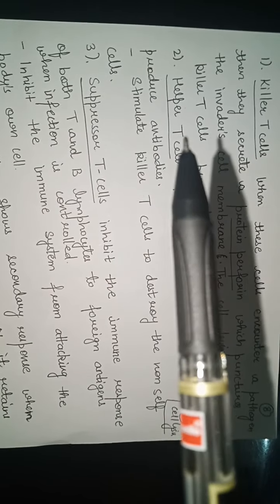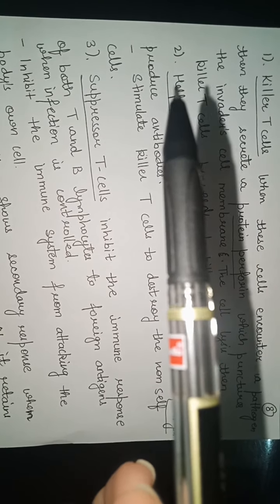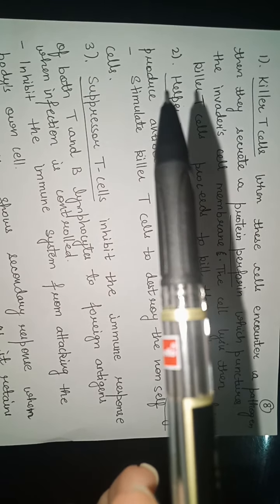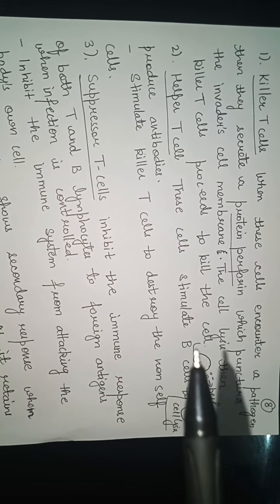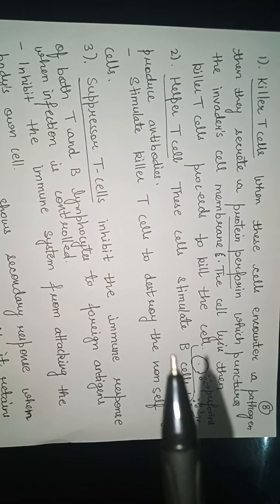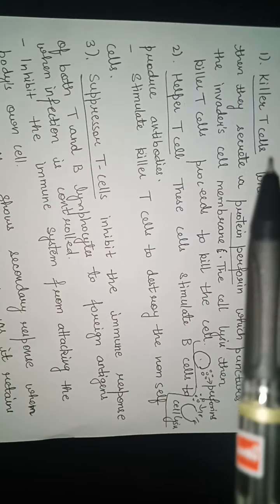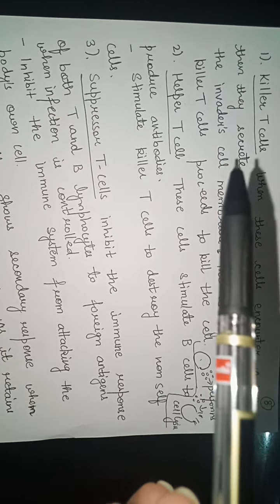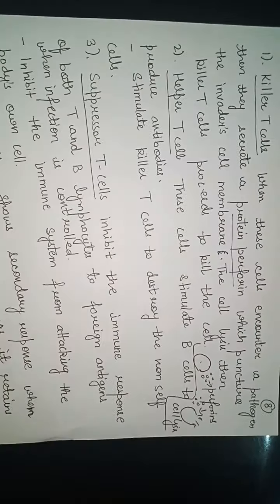Next are the helper T cells. Why the name helper? Because they help B cells to produce antibodies. They even stimulate T cells to destroy the non-self cells.